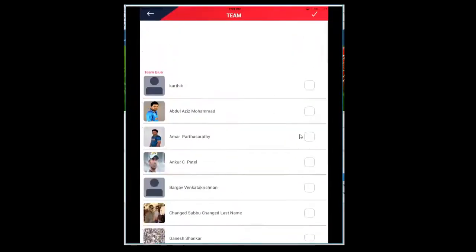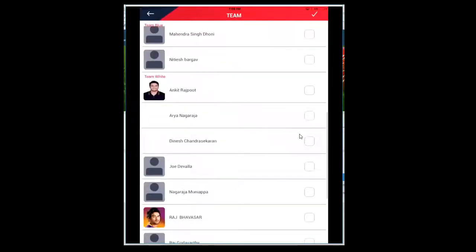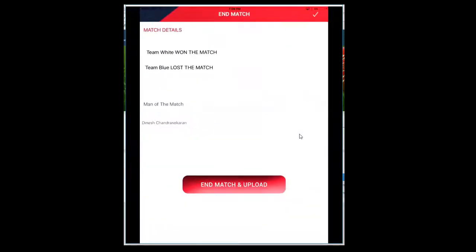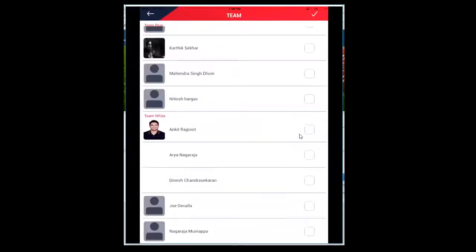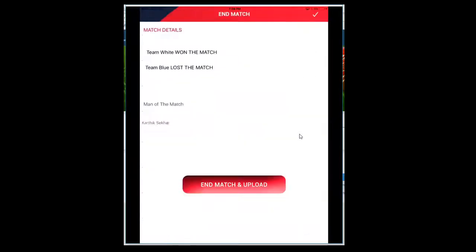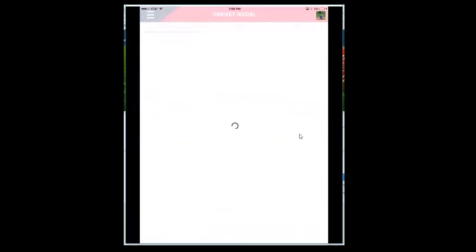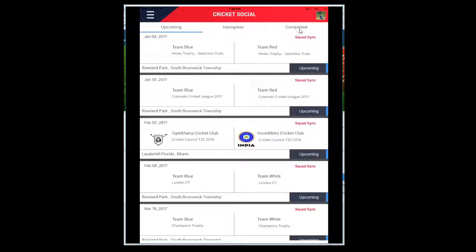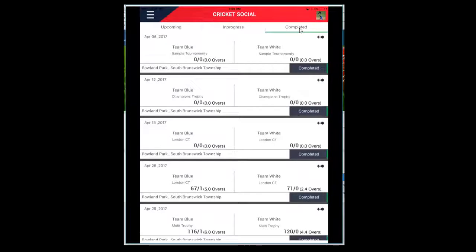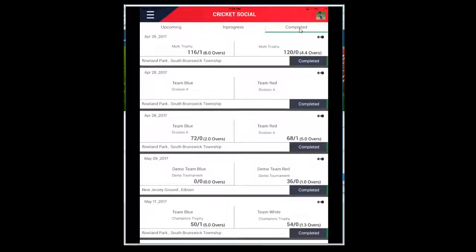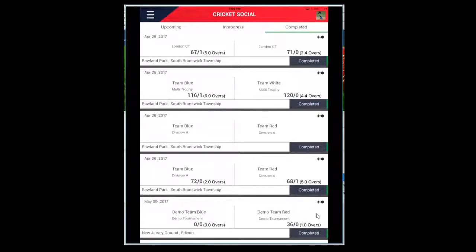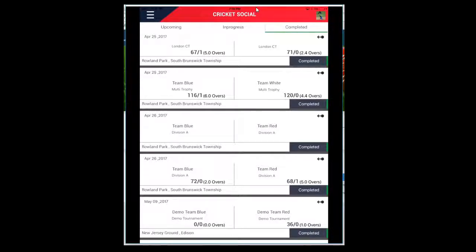You can also select the Man of the Match. It will display all the players from both teams. You can select two people if you want. Then click on End Match. This will upload the score. Your game from the Upcoming tab will move to the Completed tab. You can click on Completed tab, go to the bottom, this is the game, and by swiping from right to left you can view this. So now this completes how you can score using the Cricket Social mobile app.